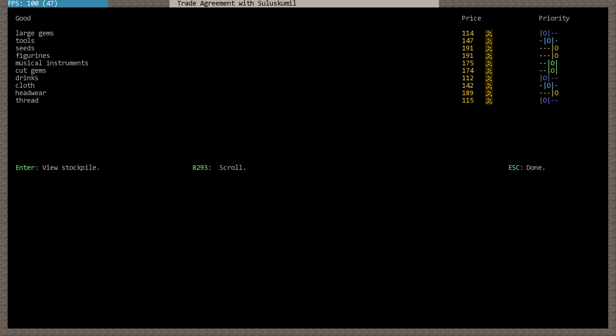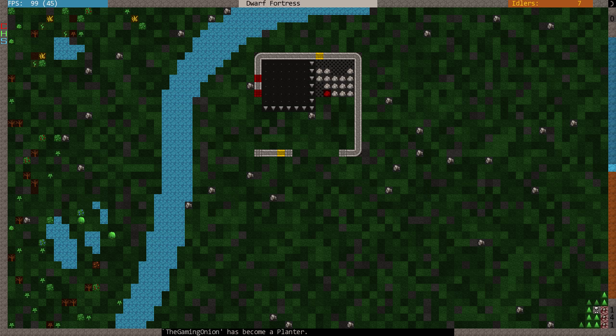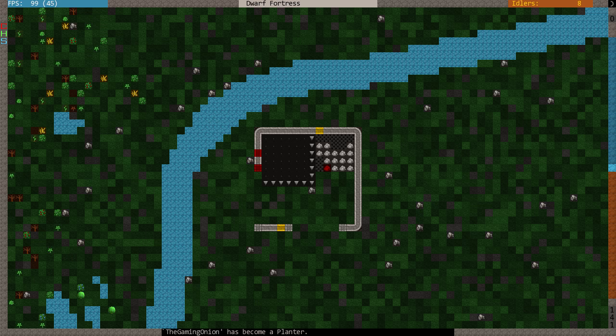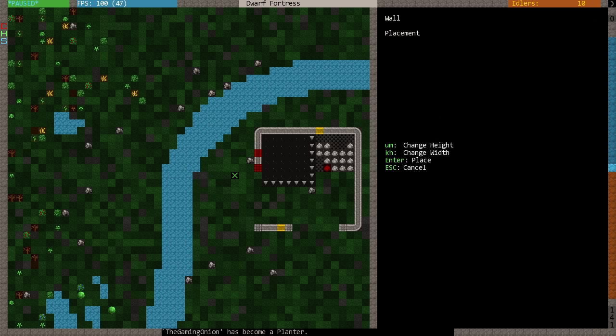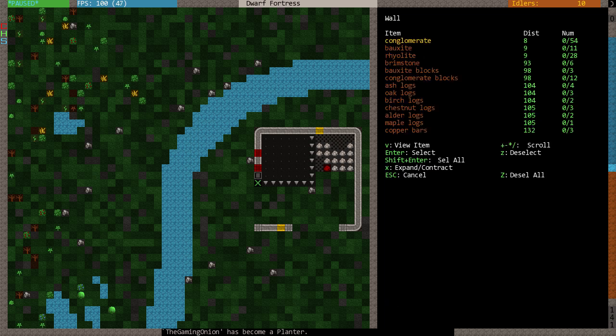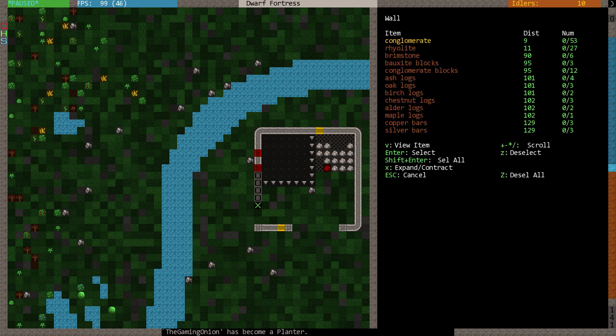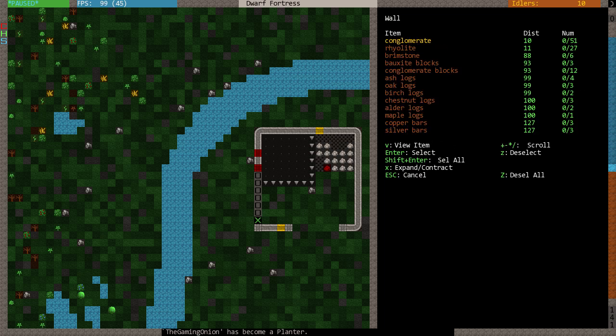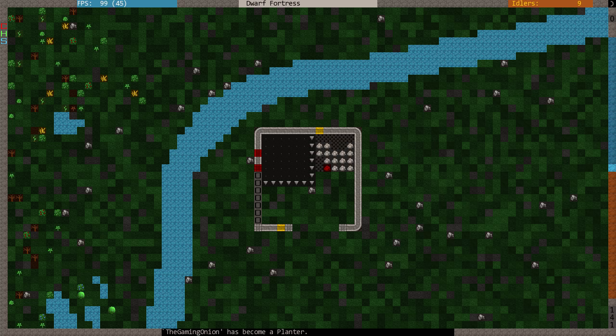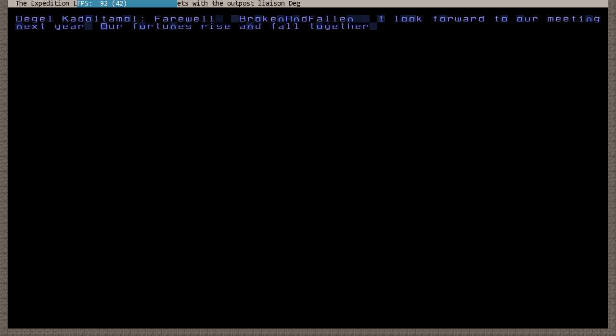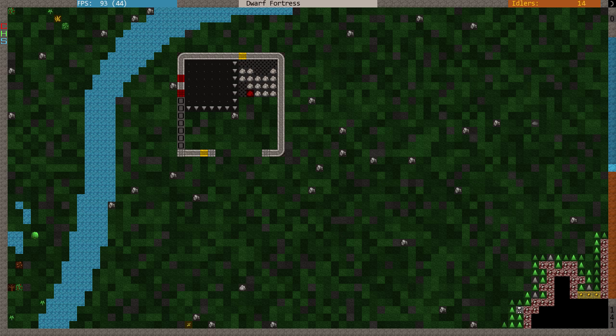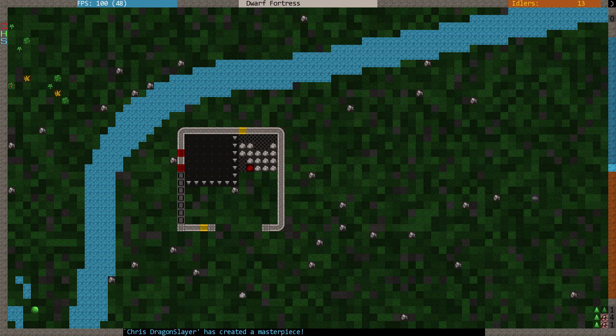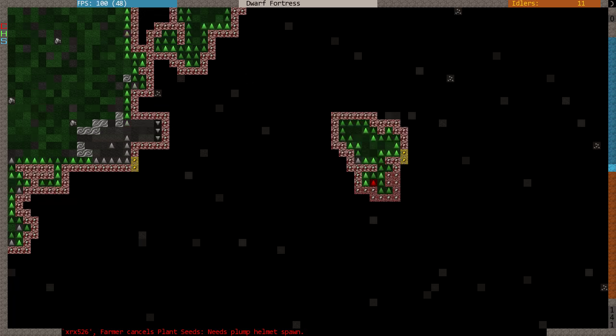Goody goody. Cut gems. Okay. Musical instruments. Figures. Large gems. Okay. Musical instruments, figures. So, I'm building a little above ground compound. Thanks mate. That's it. People start lugging things around.